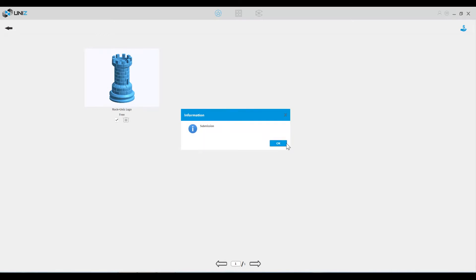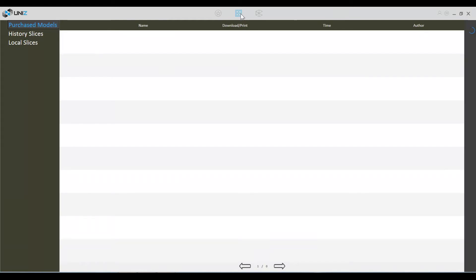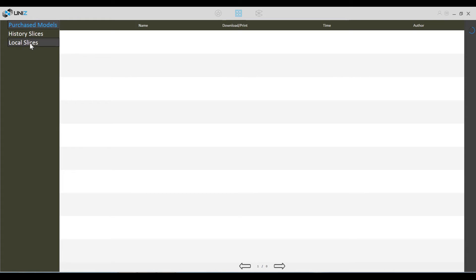Then you go to the pay icon in the upper right. I'm not sure why it says submission. Then it tells you your cart is empty. Go to that center icon. It should show up in the purchased models, but it doesn't immediately. You have to kind of go through and refresh it for the model to show up.